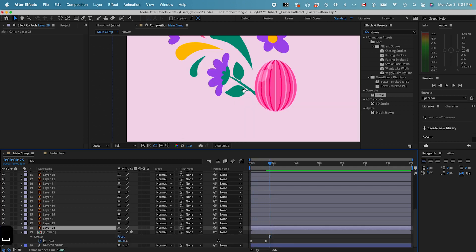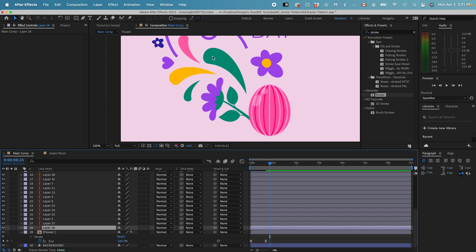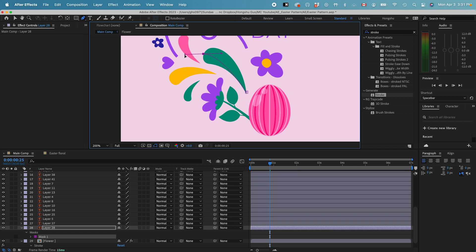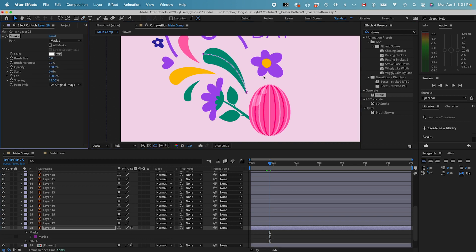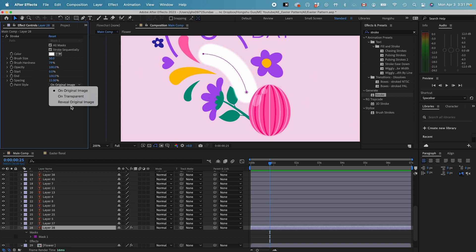And then let's go to my second layer, which is this green shape here. Let's draw a mask, click on the pen tool, draw a mask like this. That looks good. And then double click the stroke property, go to all masks, change the brush size to 50. You see the brush is like covering the whole thing. We're using this bigger brush to reveal that layer underneath it, which is the original image, so we need to select this reveal original image.